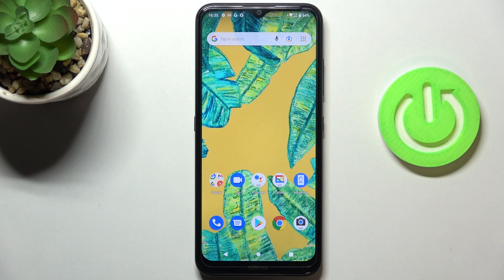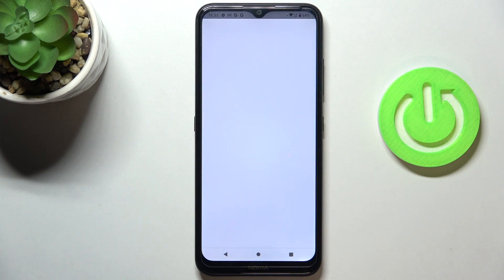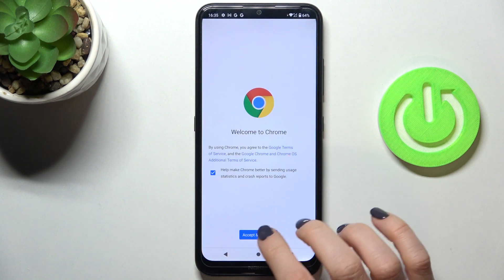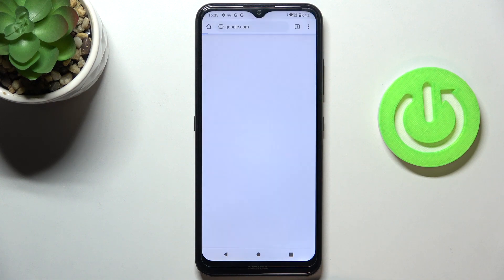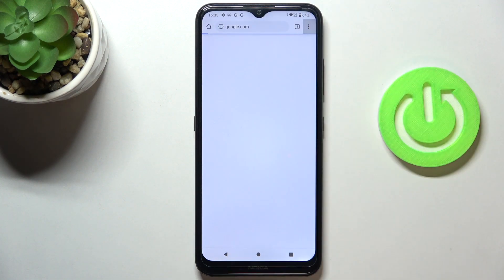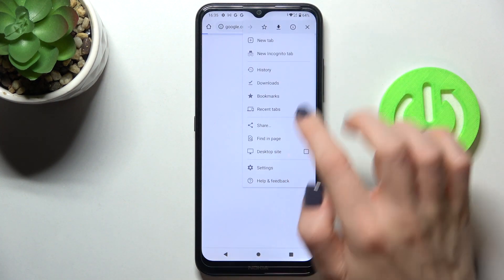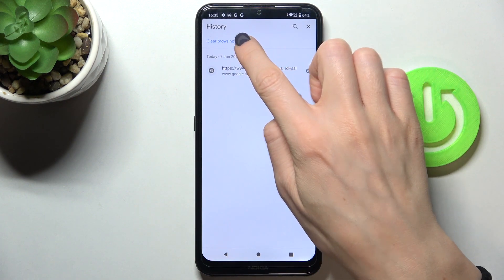This is the Nokia 1.4, and let me show you how to clear browsing data on this device. First of all, open the browser that you are using, then tap on the more icon and select History.